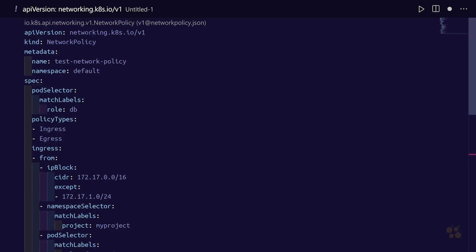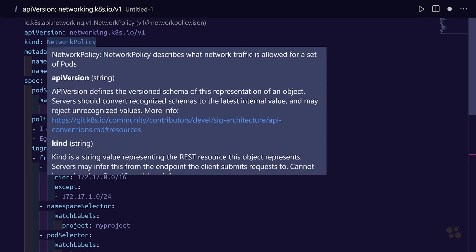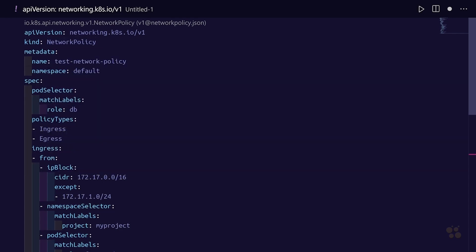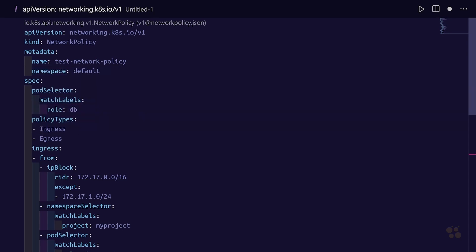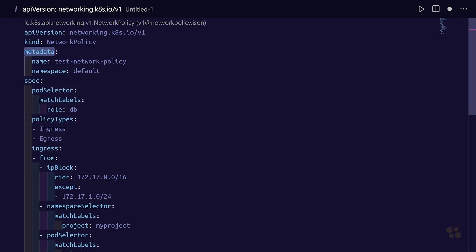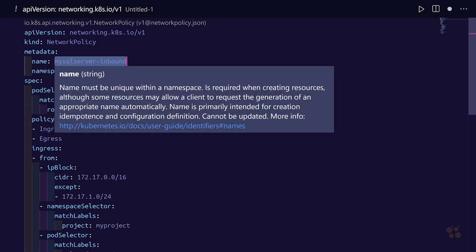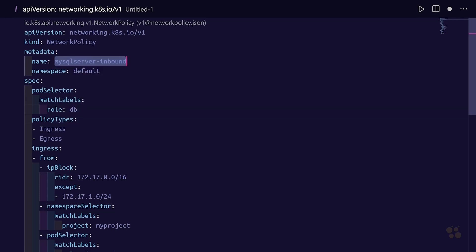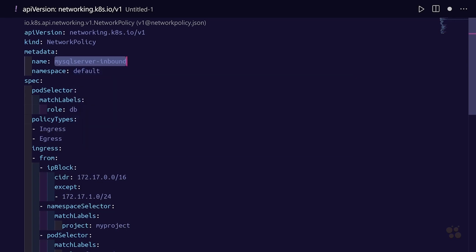Now we've got this example. Let's go through what the different options are in the schema for a network policy resource. We need to set a name for the network policy under the metadata field, so we're going to change the name from test-network-policy to mysql-server-inbound. Of course you could use whatever name you'd like, but I'm calling it mysql-server-inbound.